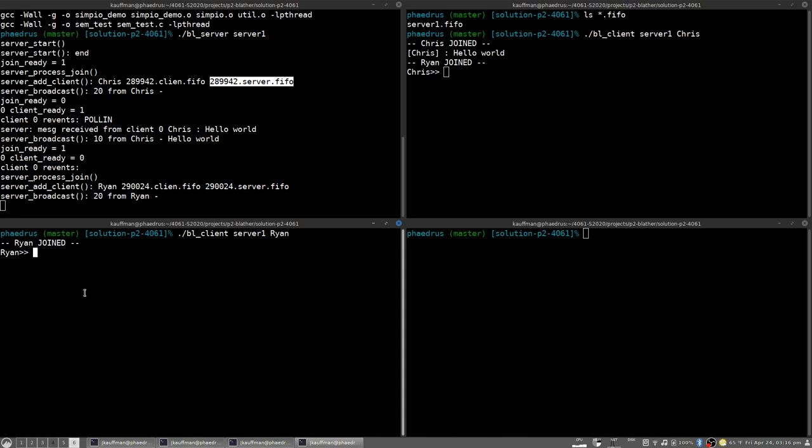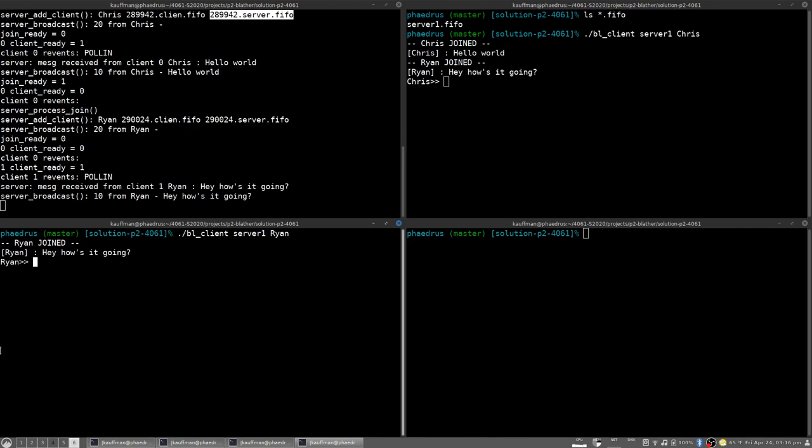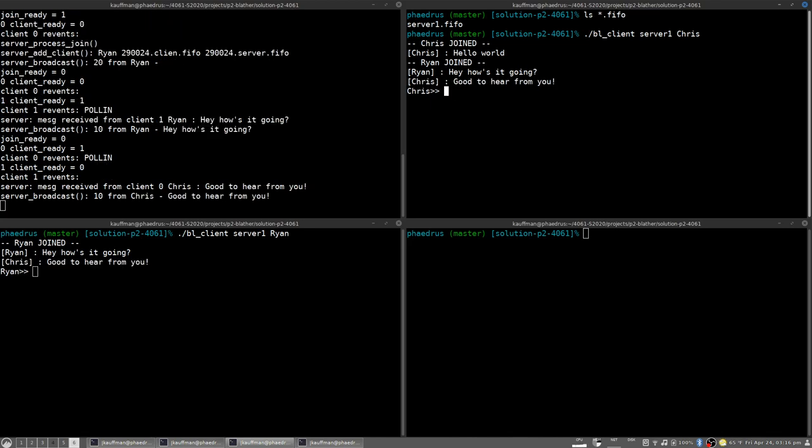At this point if Ryan types anything okay then you'll see that transmitted up to Chris and vice versa if Chris types something from you then Ryan gets that receipt. Anything that happened before this later client Ryan joins is not something that they get privy to at least not in the most basic version of the server. Up here in the upper right you can see though folks that join early get notification of those that are coming in late and see an entire transcription of what's happened so far.